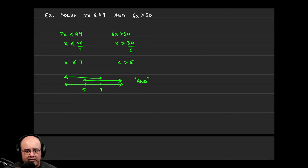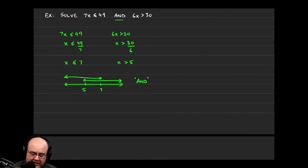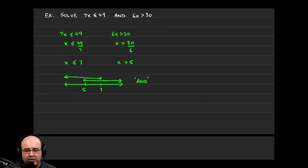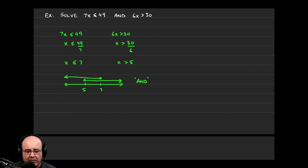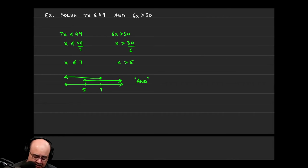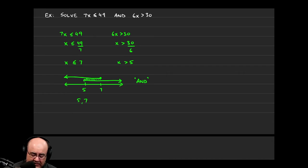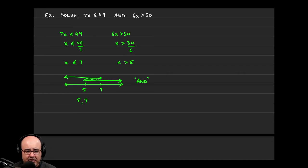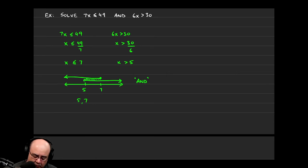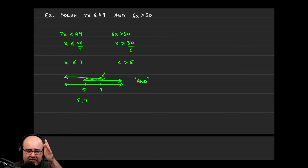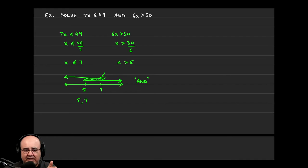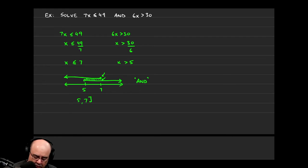Now that we've done this, we pay attention to what type of compound inequality was it? Was it an and or was it an or? Since it's an and, we're looking for a sandwich. Where is the overlap? And the overlap is right here. So our solution to this problem would be 5 to 7. That's where the two lines overlap each other. There is overlap at 7 for both lines. Both lines have 7 in them. So I'm going to include the number 7.